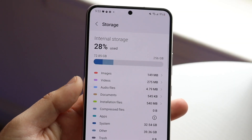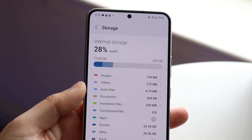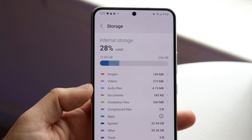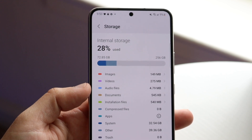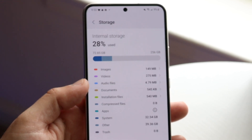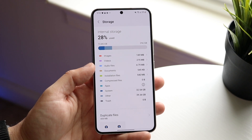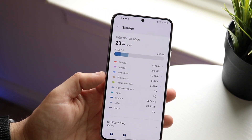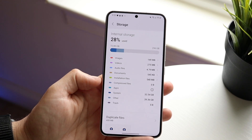You might be having an issue with your Android phone — it's very common where you just have a bunch of 'other storage' looming around on your device. This is usually due to one of two things: you have a lot of applications in the background storing things, or you have system files taking up a lot of storage.